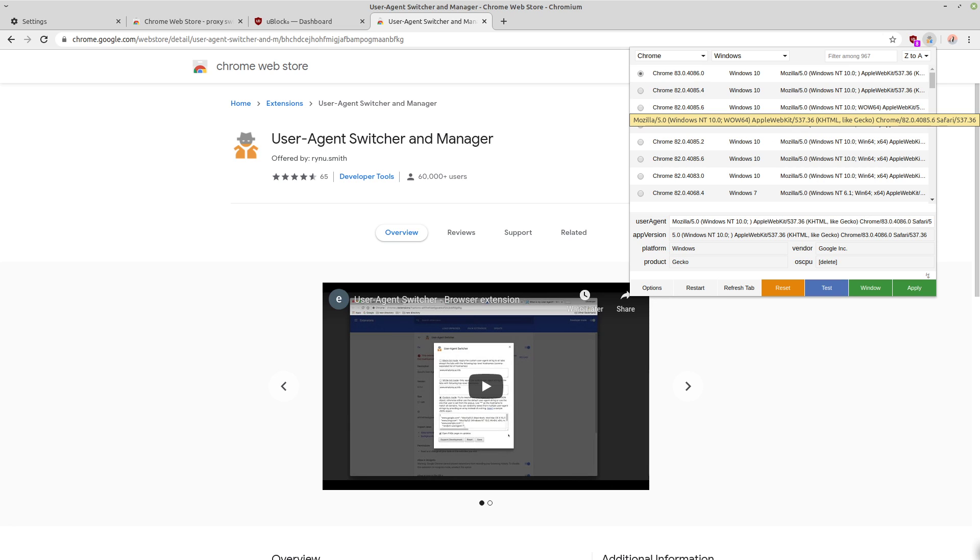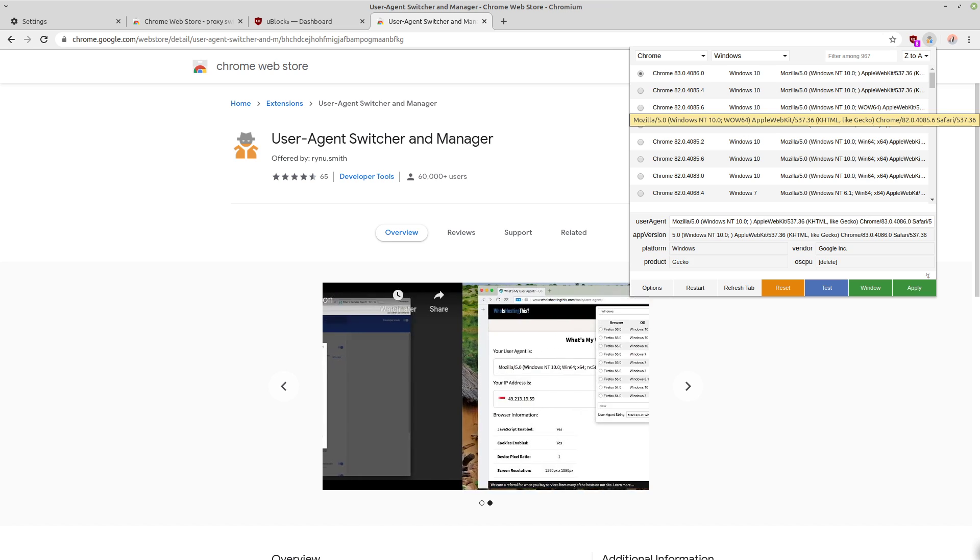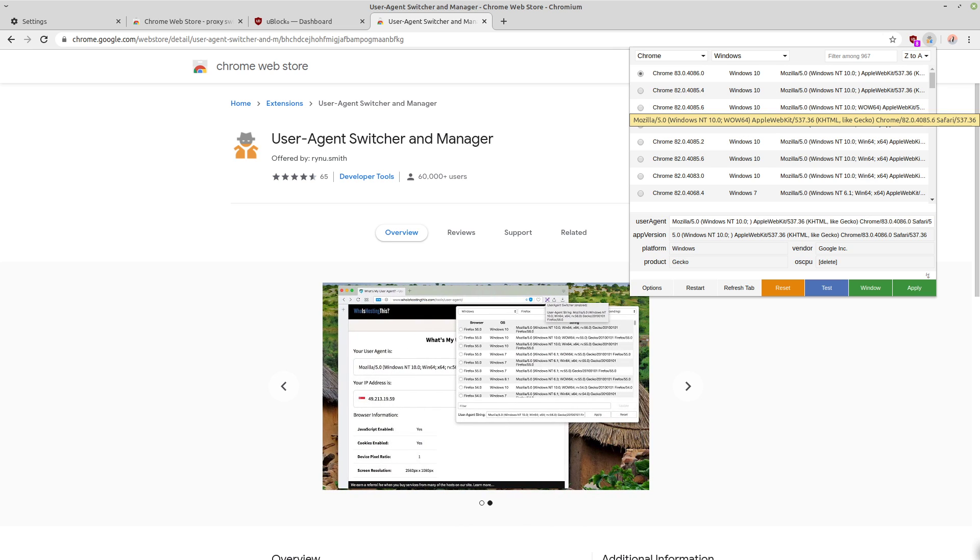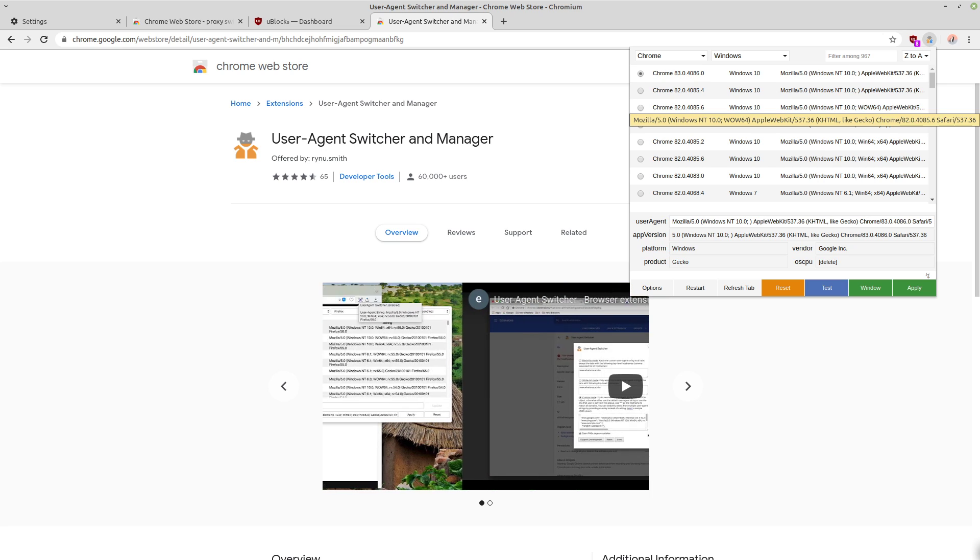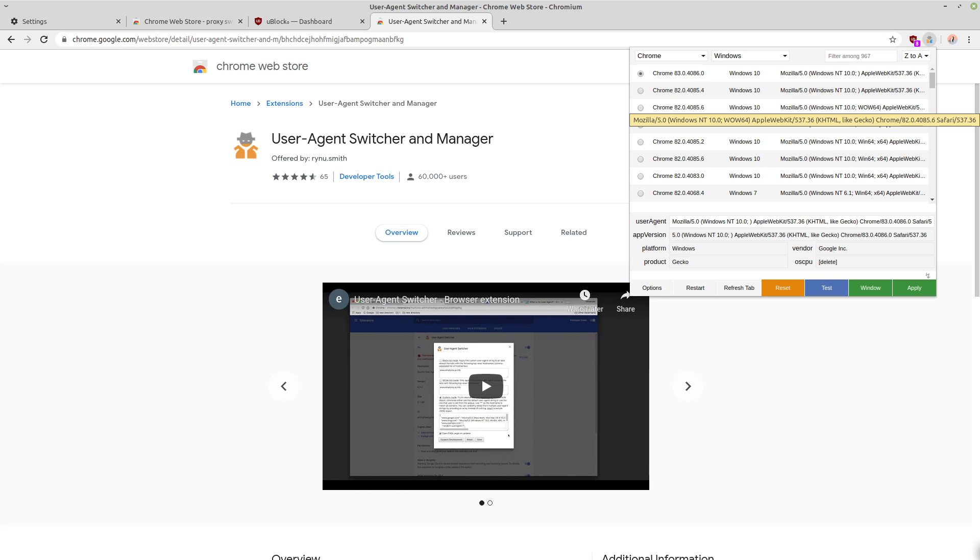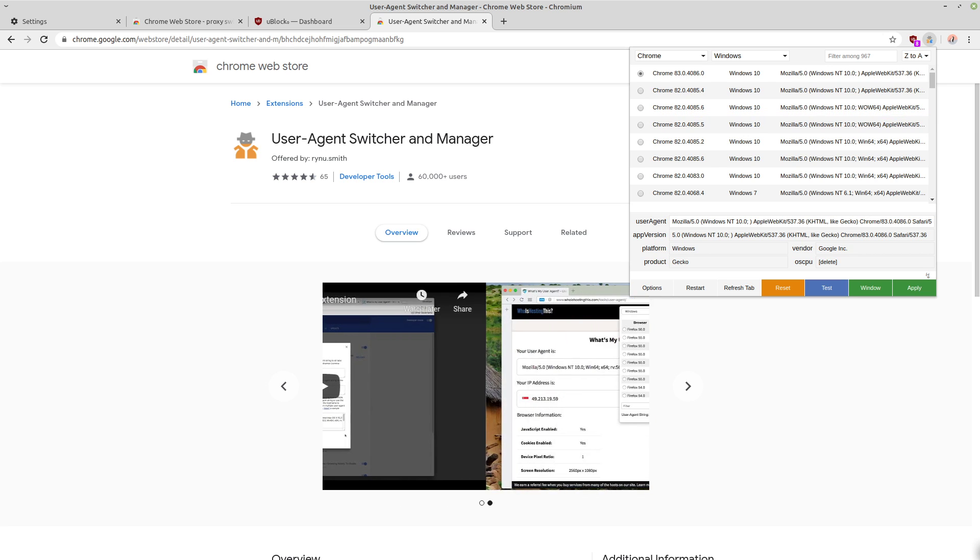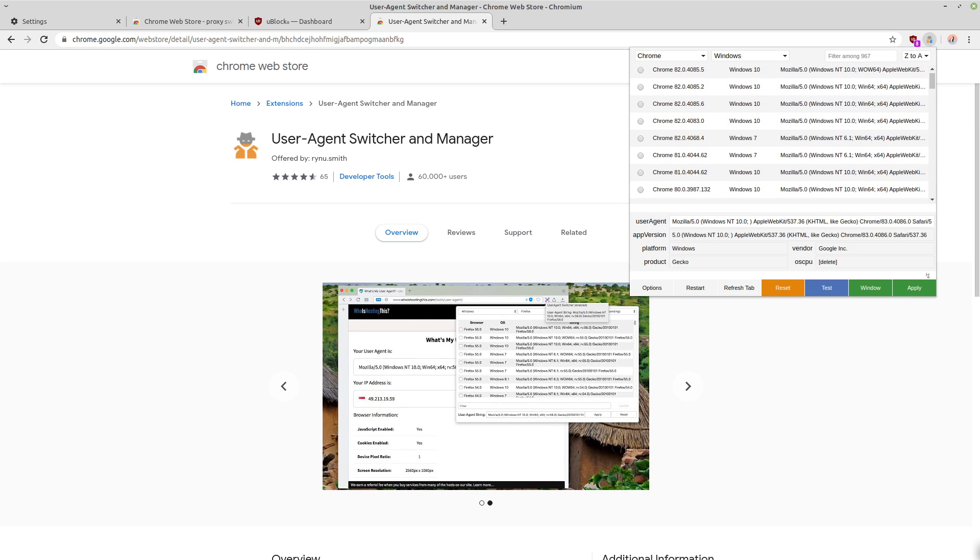So basically what this allows you to do is you can spoof your user agent, which is just a string that tells a website a little bit of information about you. So usually it's the operating system that you're using, as well as the browser that you're using and the version of both of those pieces of software.